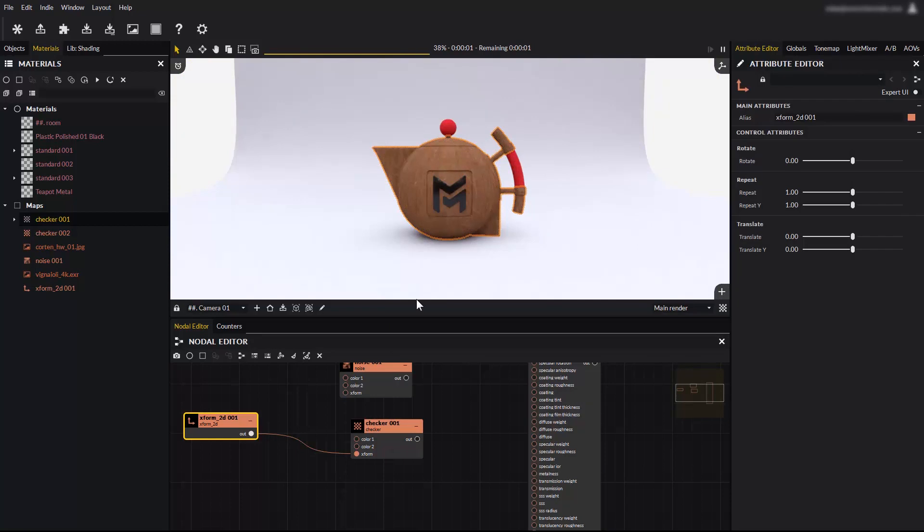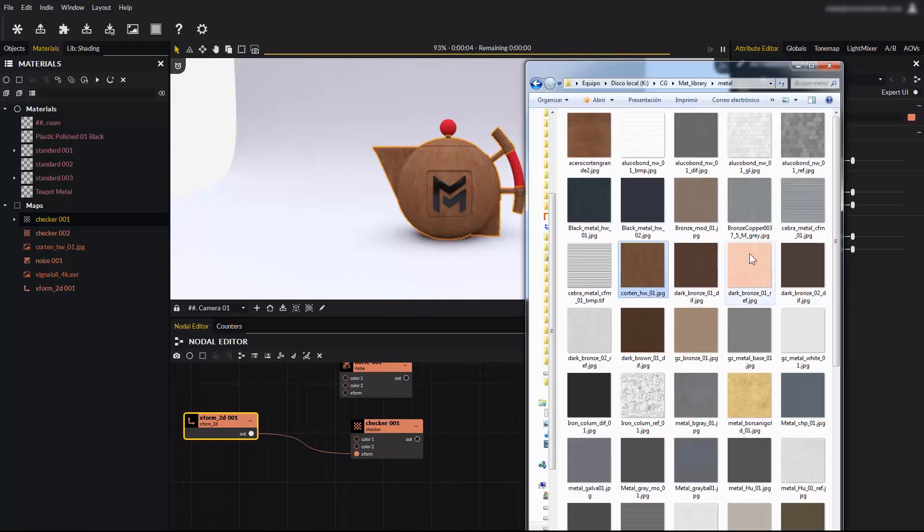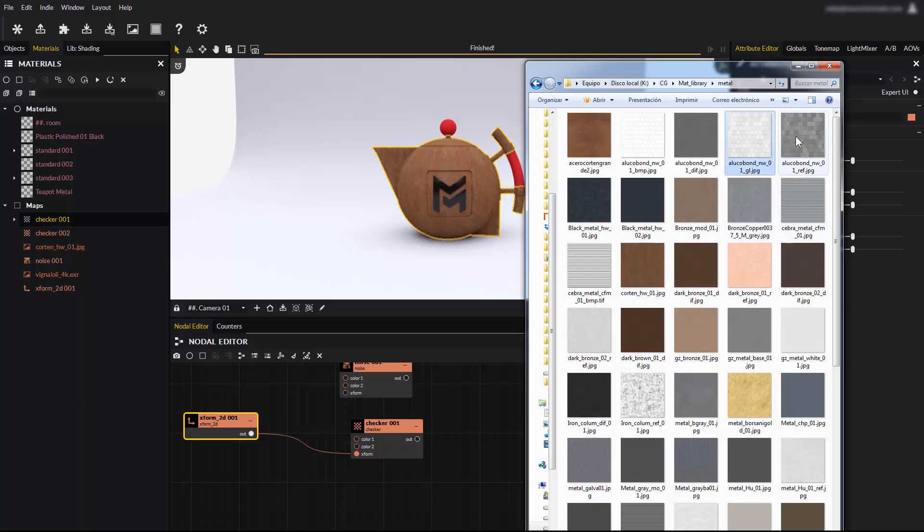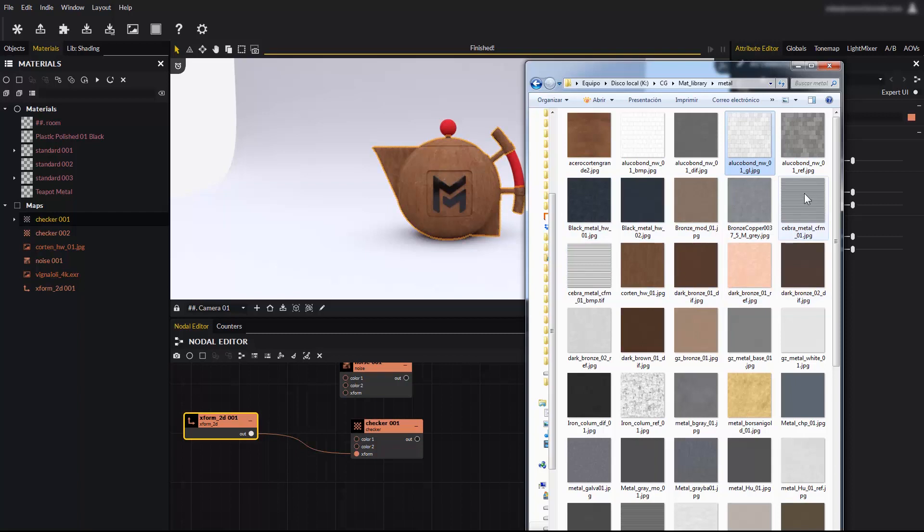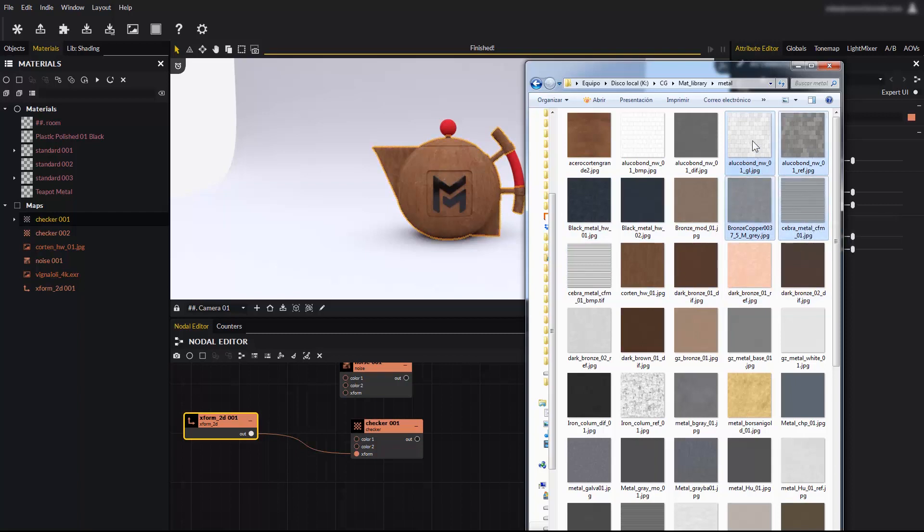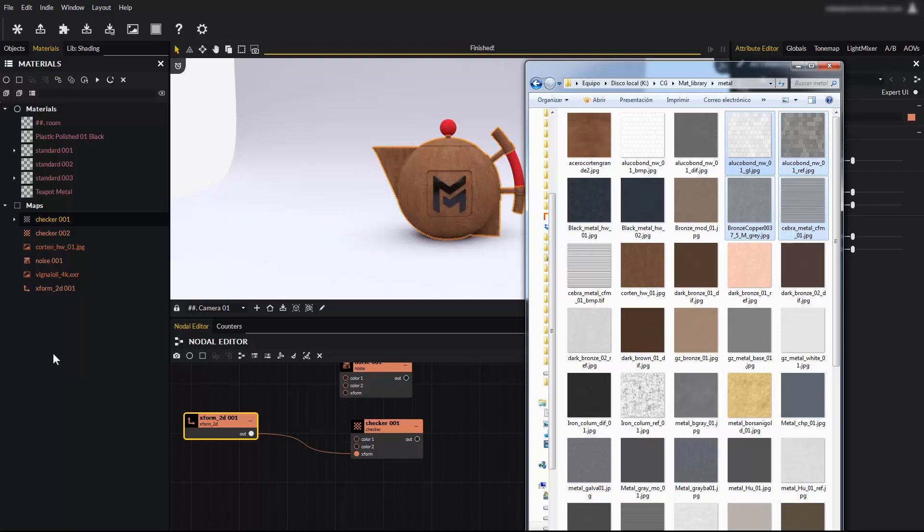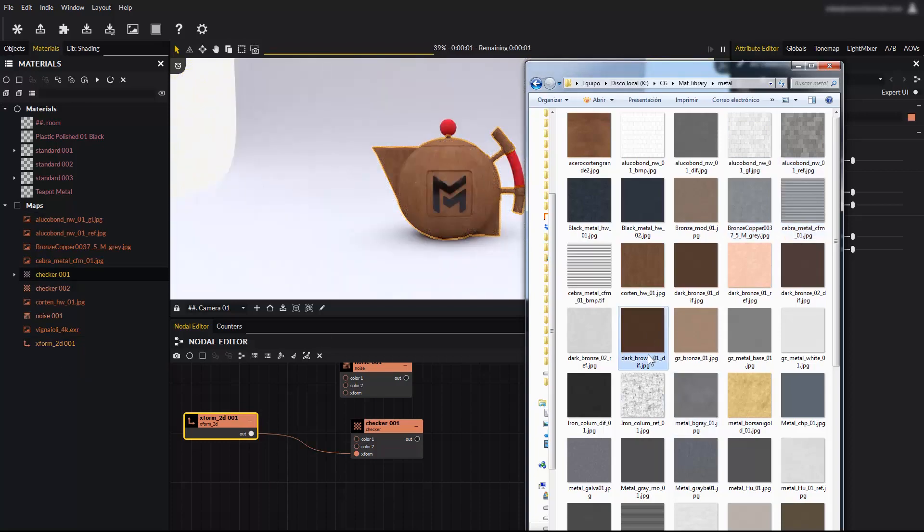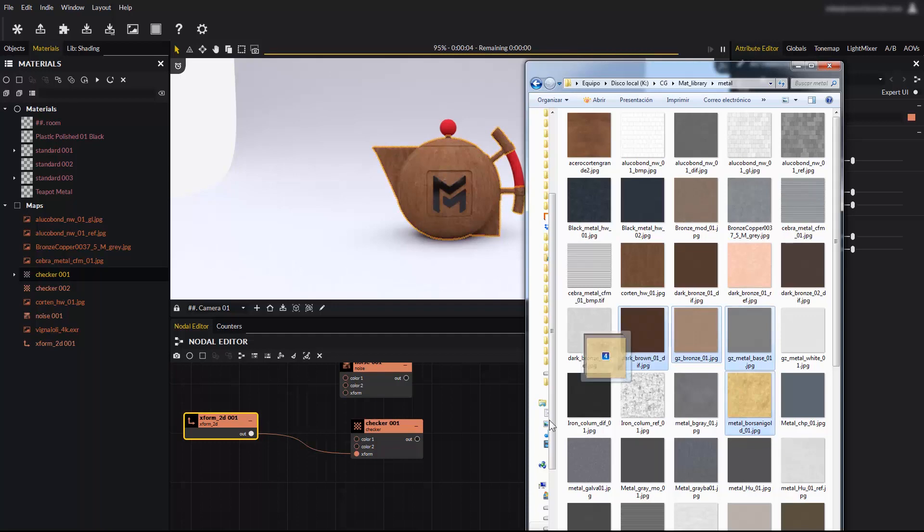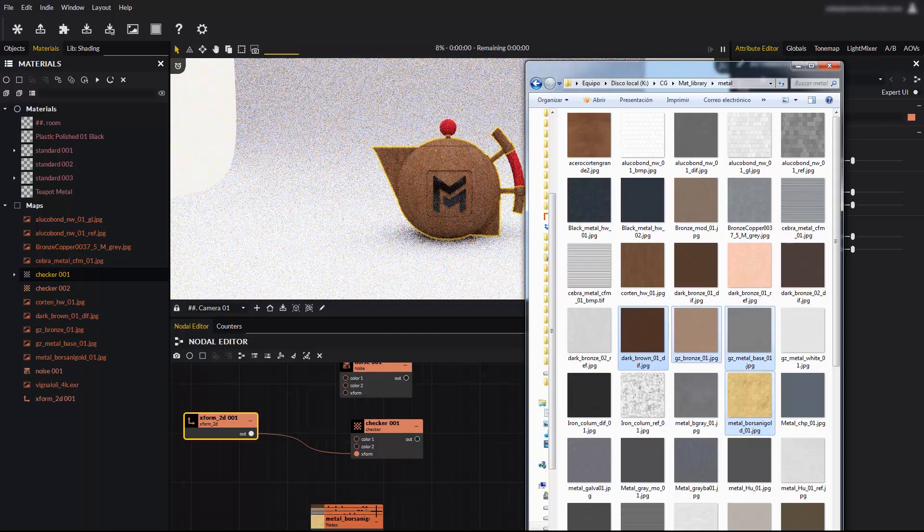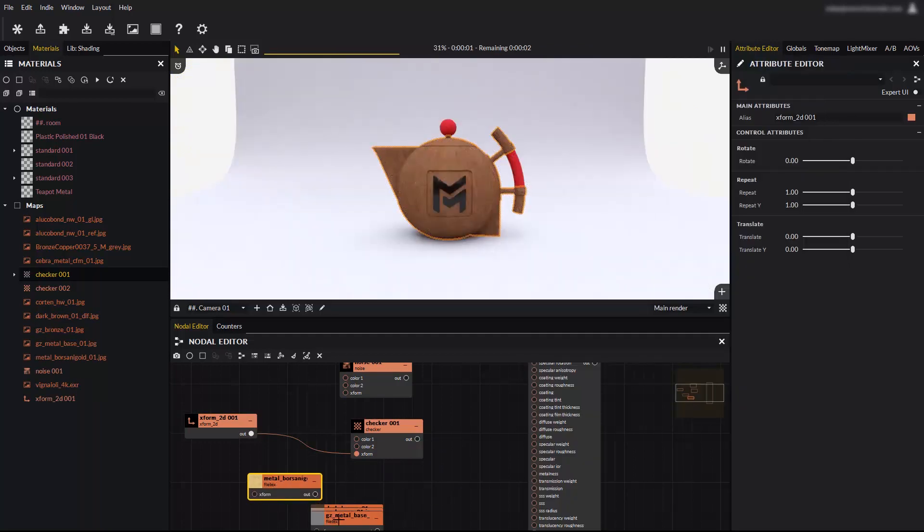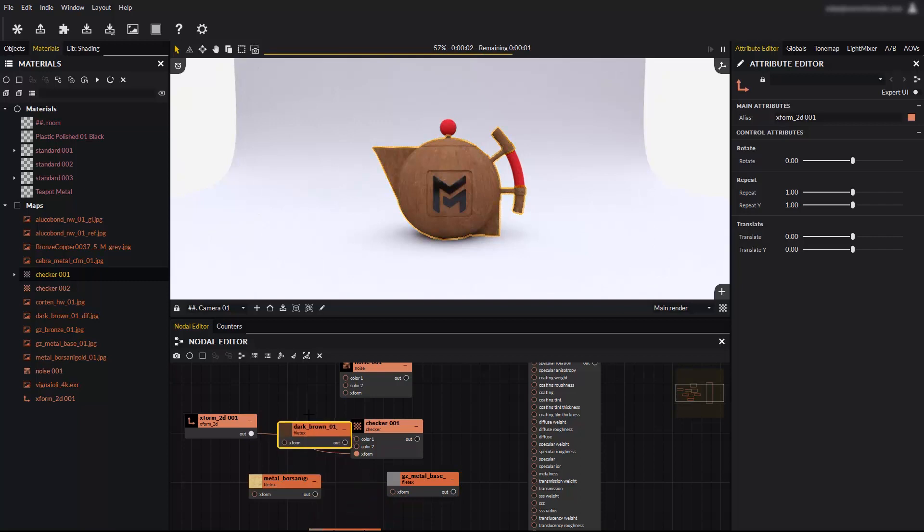It is also possible to drag and drop multiple textures directly onto Maverick. For example in the materials and maps panel. You can also drag and drop them onto the nodal editor. Nodes can be arranged to your liking by simply selecting and moving them.